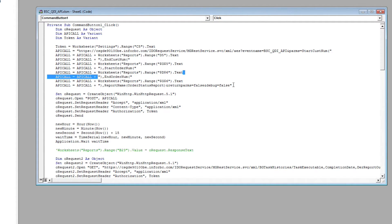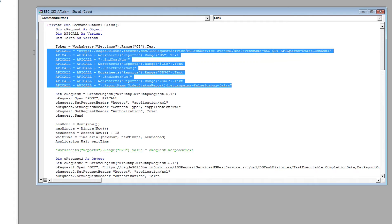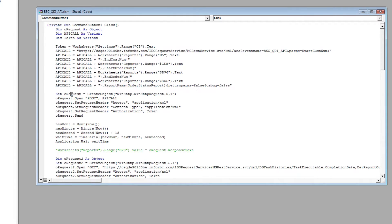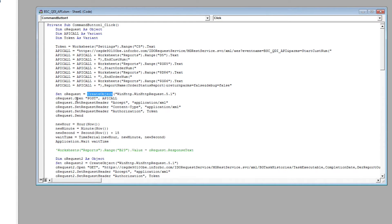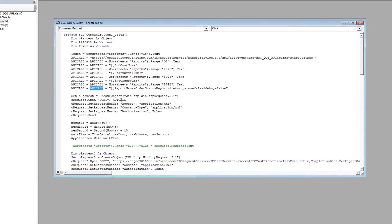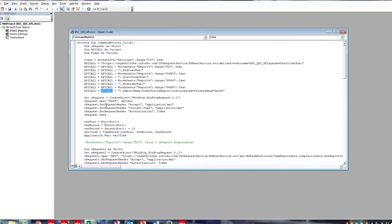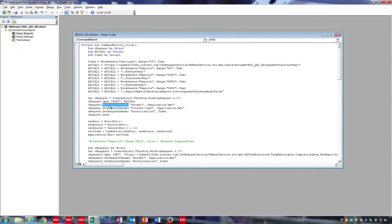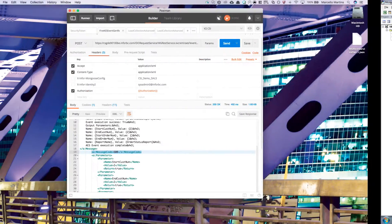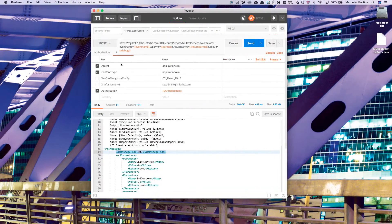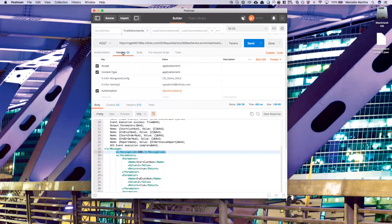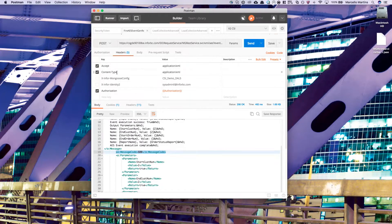Once you've formulated the entire API call, you can set the request using the create object win http, open the request, giving it a post parameter and the API call that we just wrote out. And then you'll have to set the request headers. These headers are the exact same as the header tab on postman. Once you copy those in, you can send the request.